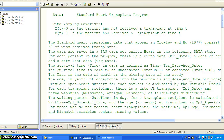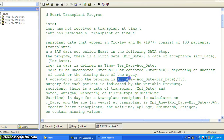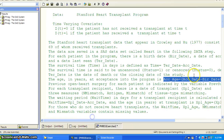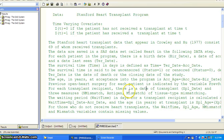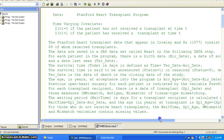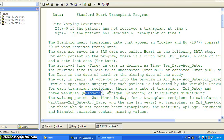The age in years at acceptance into the program is calculated as accept age equals accepted date minus birth date, divided by 365, because both dates are measured in days. The previous open heart surgery for each patient is indicated by the variable pre-surg. For each transplant recipient, there is a transplant date, XPL date, and three measures: N mismatch, antigen, and mismatch of the tissue type mismatching.